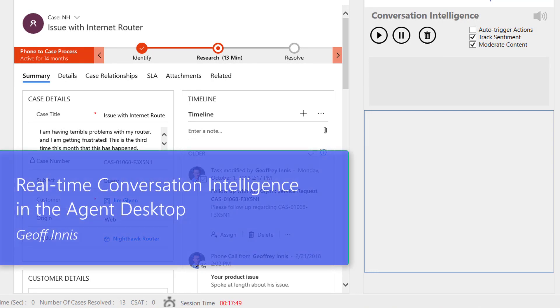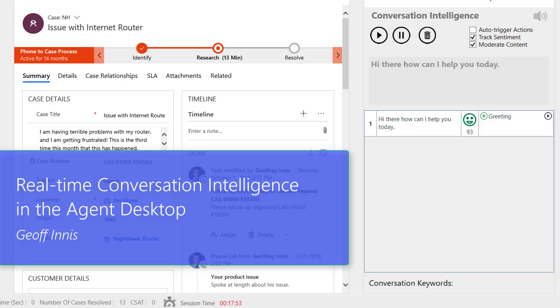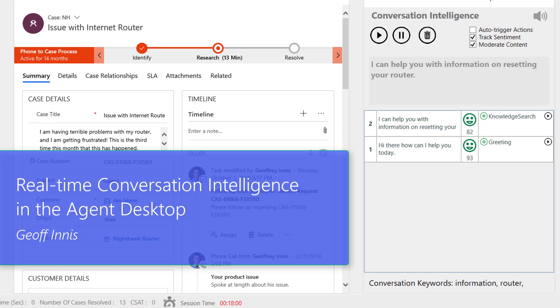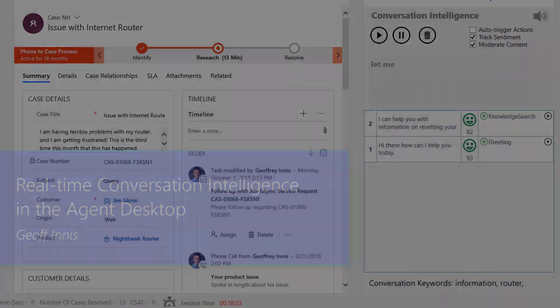In this video we're going to see how Microsoft can empower contact center agents to provide consistent, high-quality engagements for customers by automatically analyzing conversations in real time, powered by machine learning and artificial intelligence.